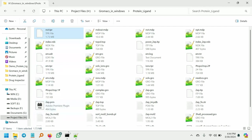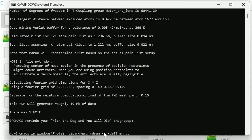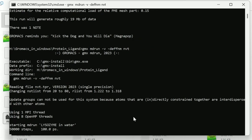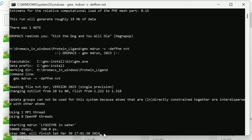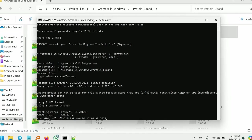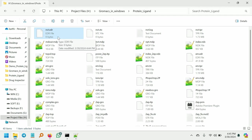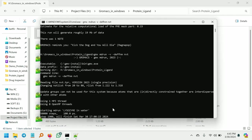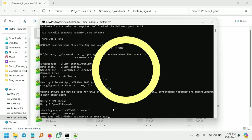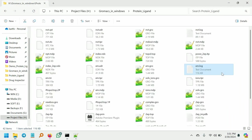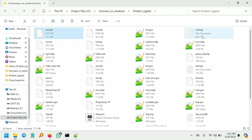This is the nvt.tpr. For the next command, give gmx mdrun with -v for verbose, which means the output will be shown in the command window itself as interactive output. The NVT step is running and you can see the NVT files being generated — nvt.edr, xtc, and log files. This will complete in about 15 minutes. The NVT step is now completed. The NVT files are generated successfully: nvt.cpt, edr, gro file, log file, xtc file.